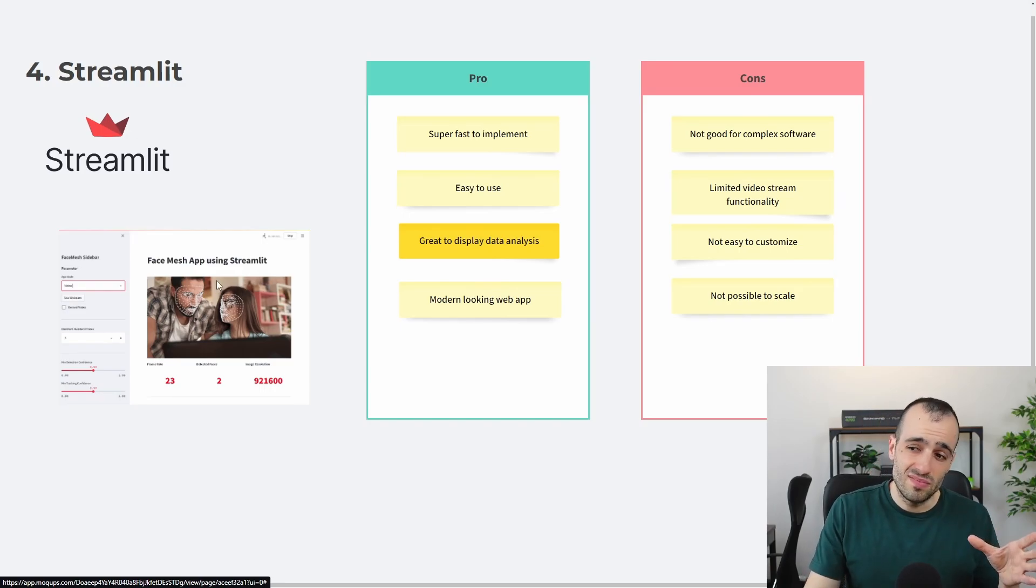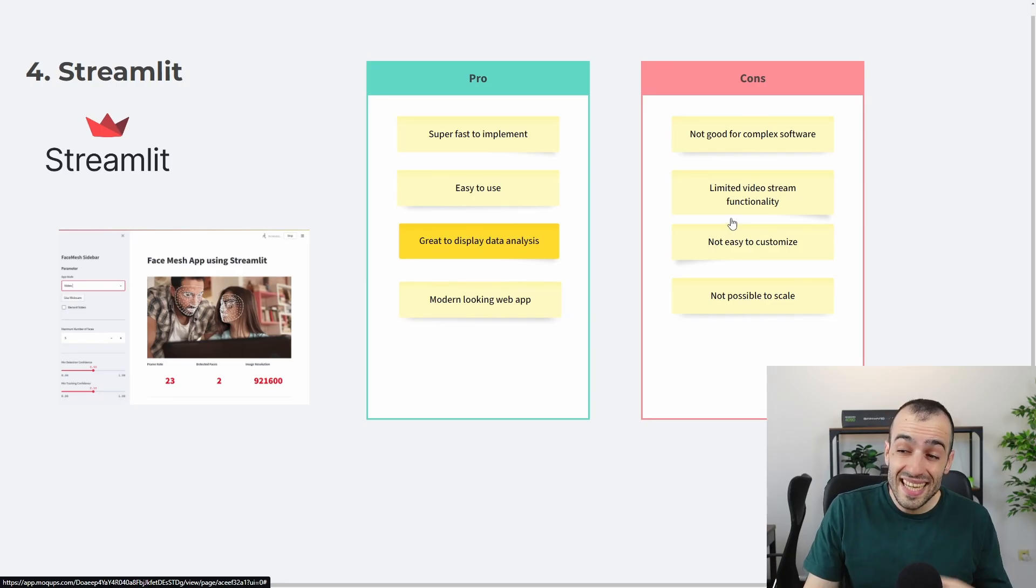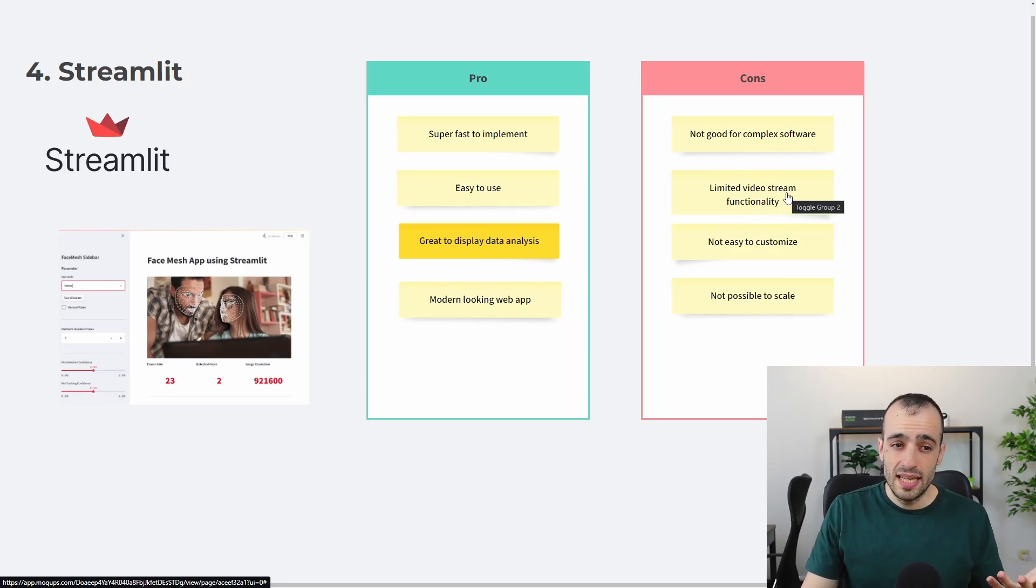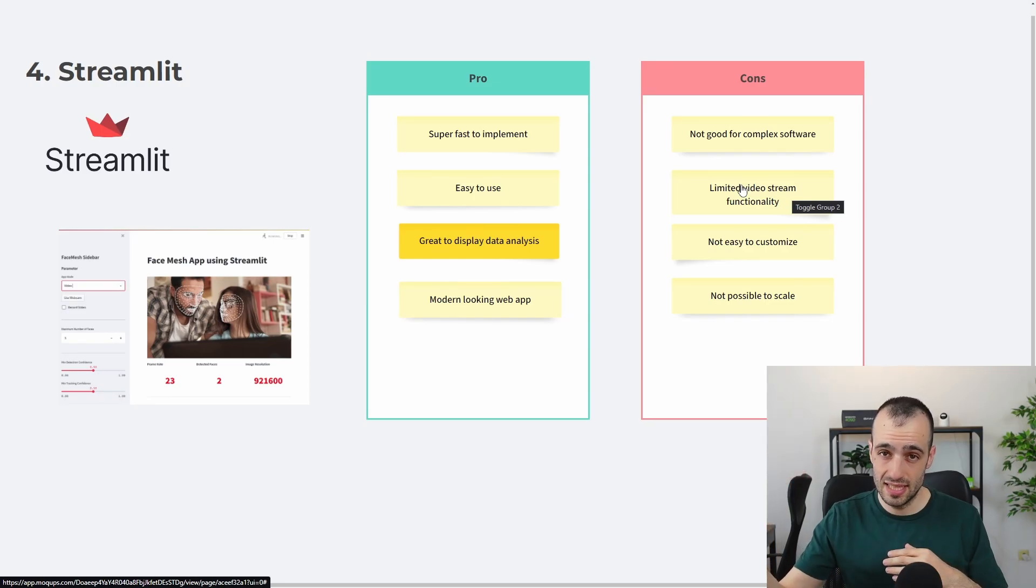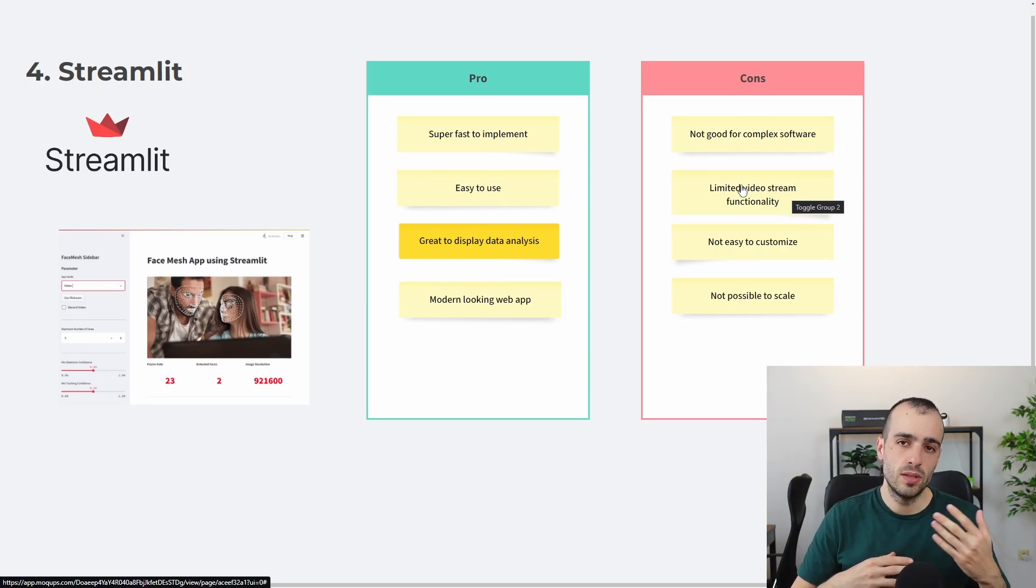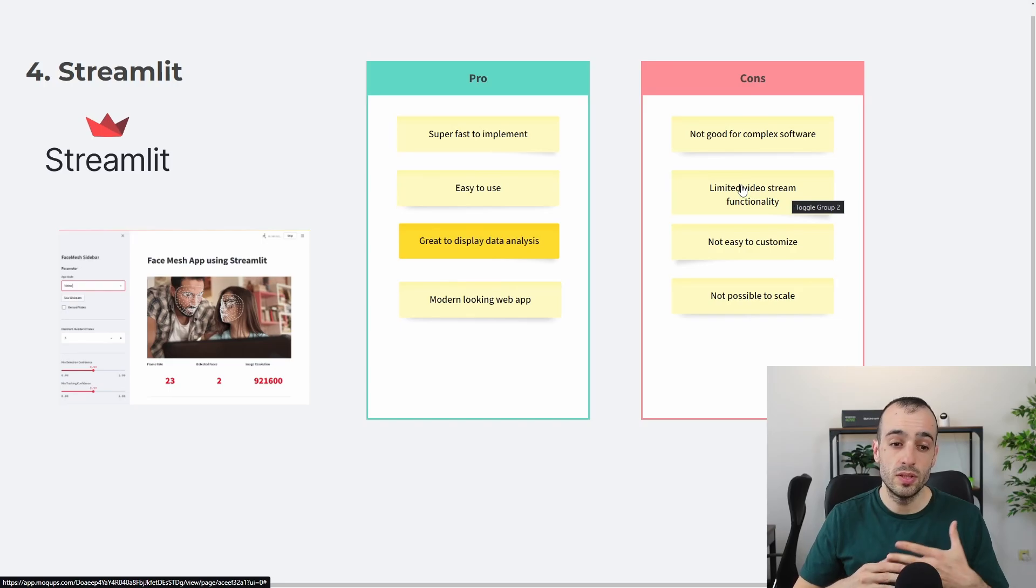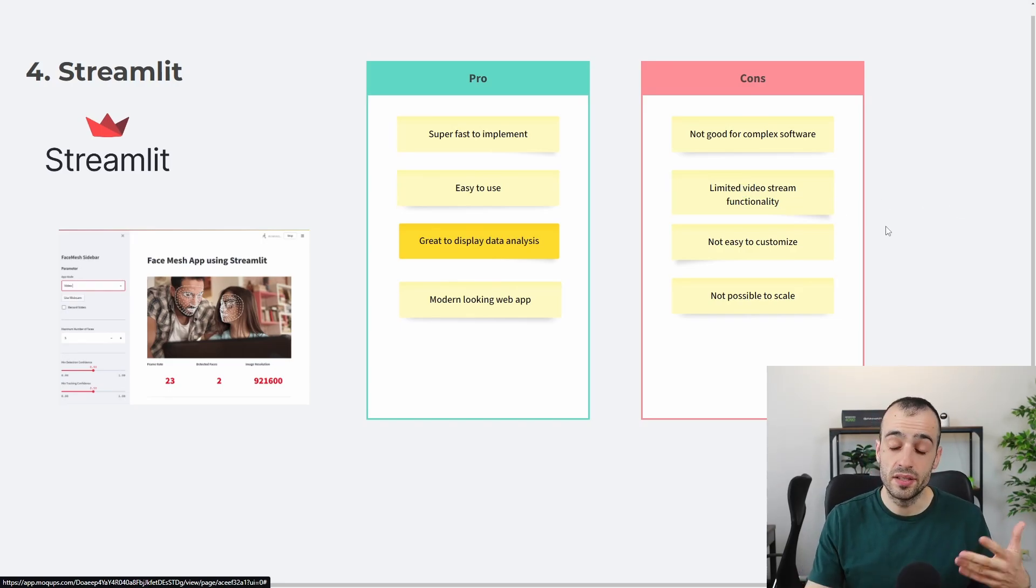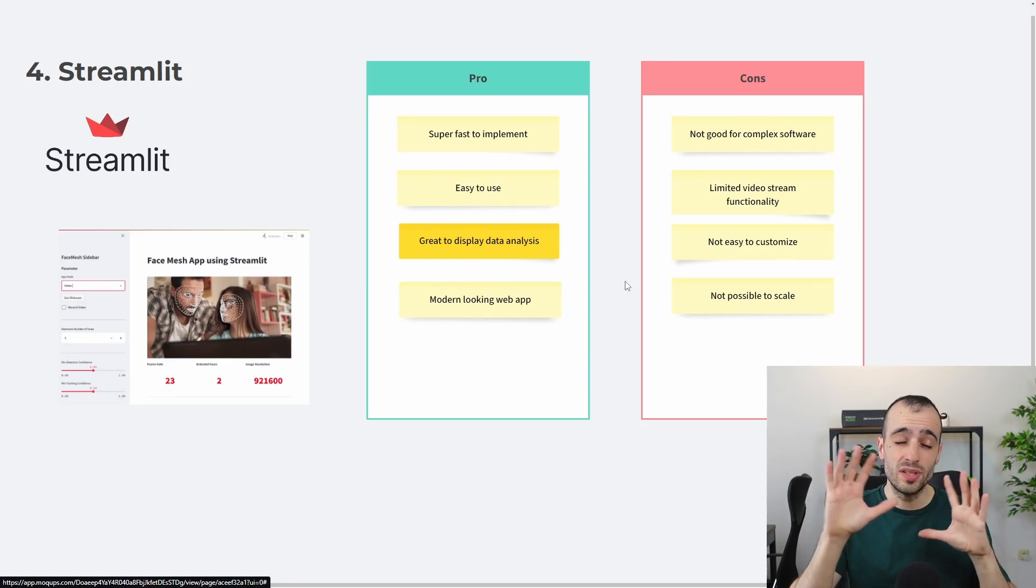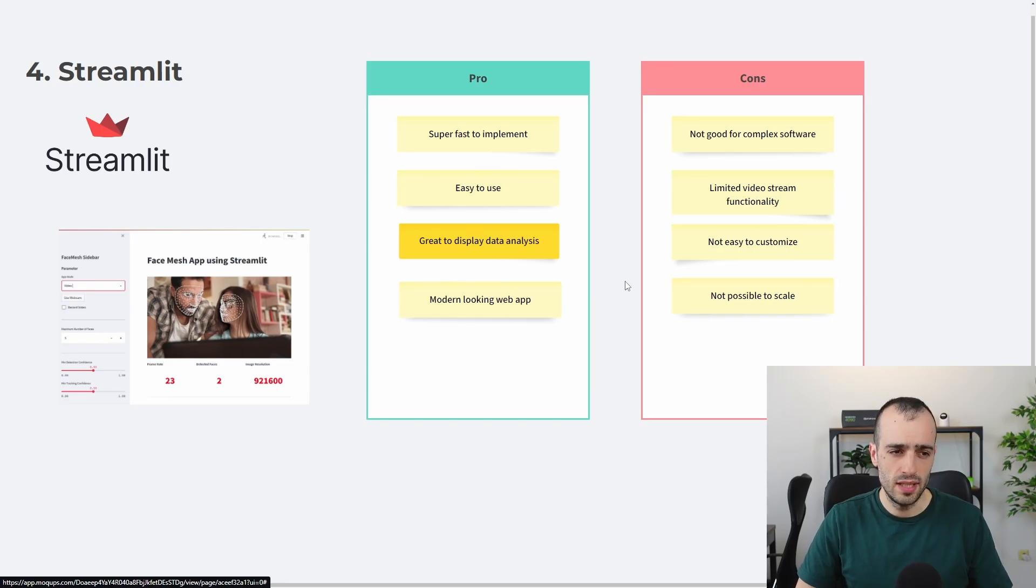And that's very problematic when you want to build a software. It has, in addition to this as a cons, a very limited video stream functionality. And that's a big minus for OpenCV. So if you want to put multiple streams at the same time, by default, it doesn't come with a stream library. But you need to integrate another library to work with that. And this makes it also very hard to scale the app because you put a few things and then you don't have much to work on. So Streamlit is, on this side, very limited.